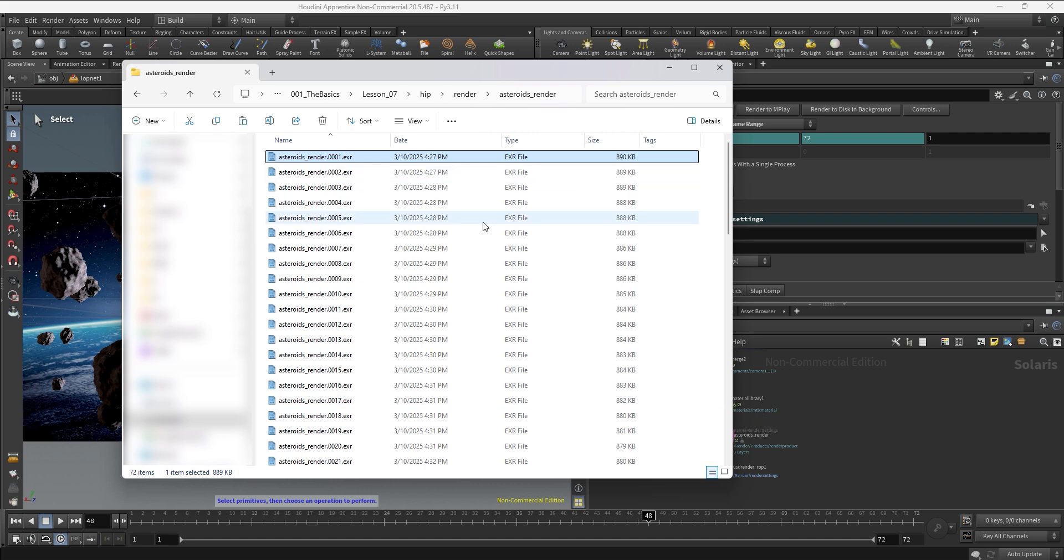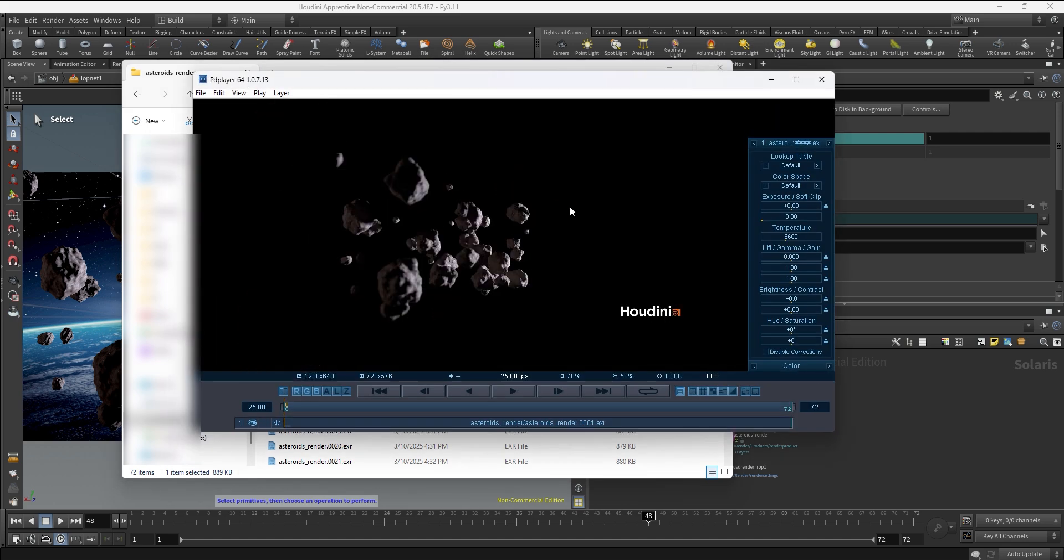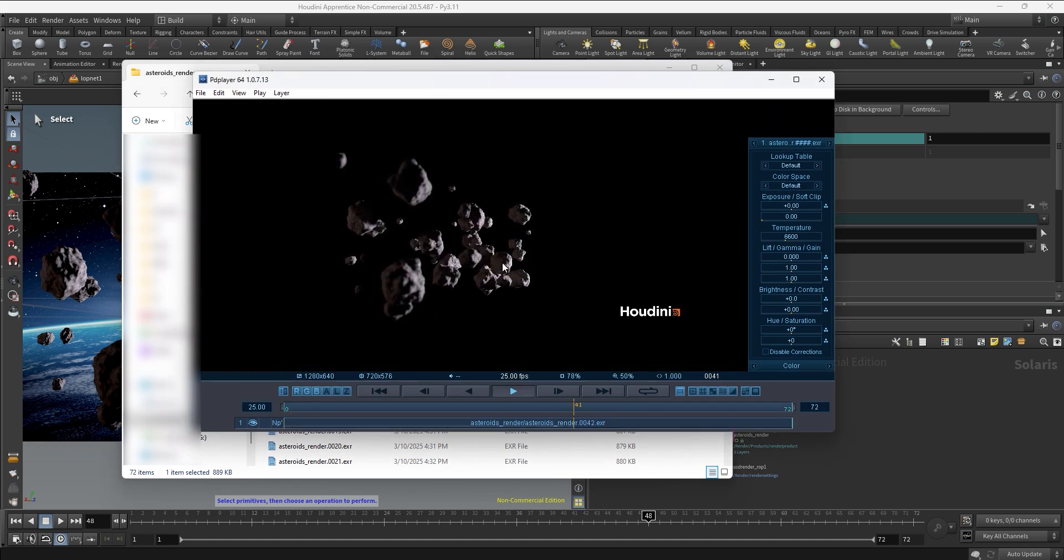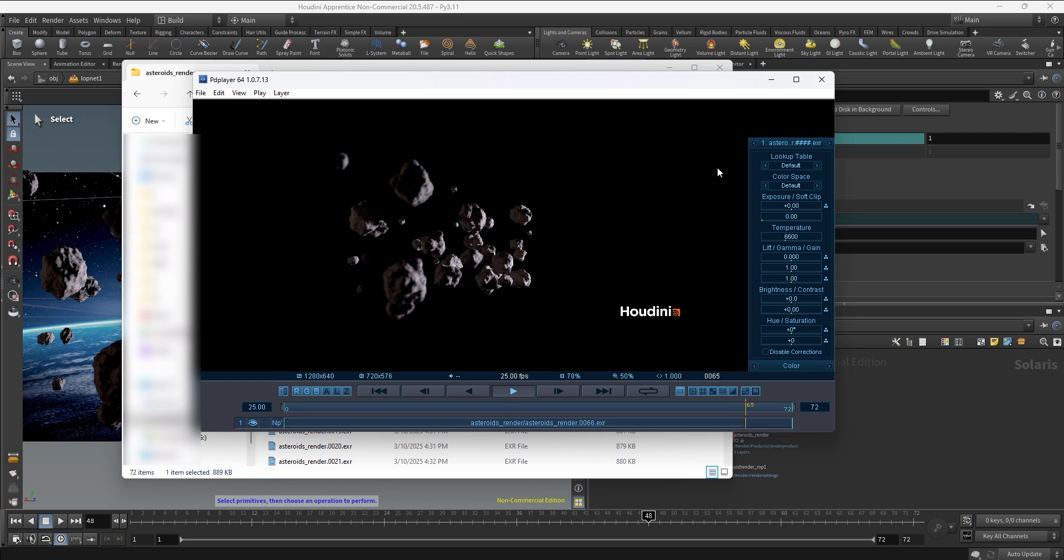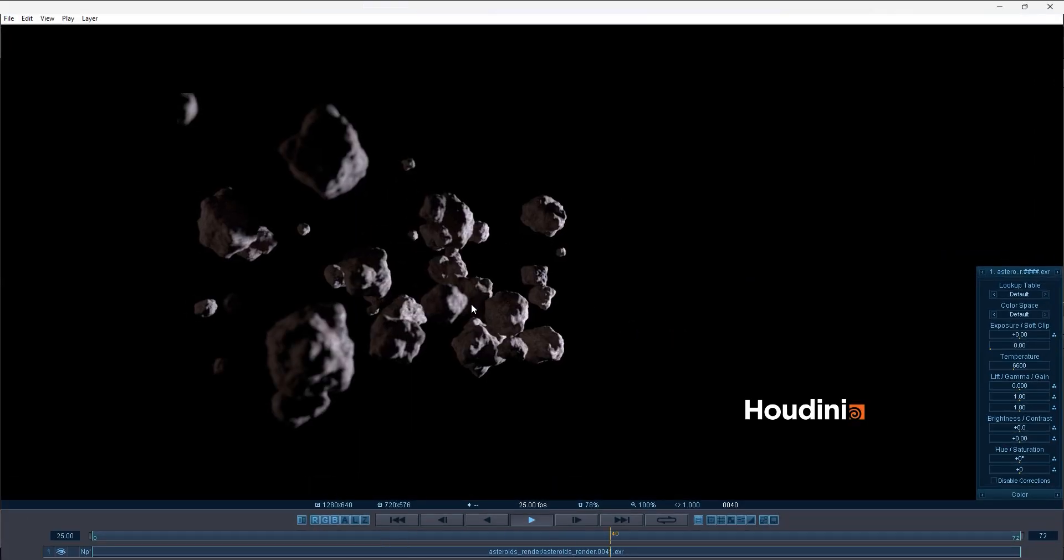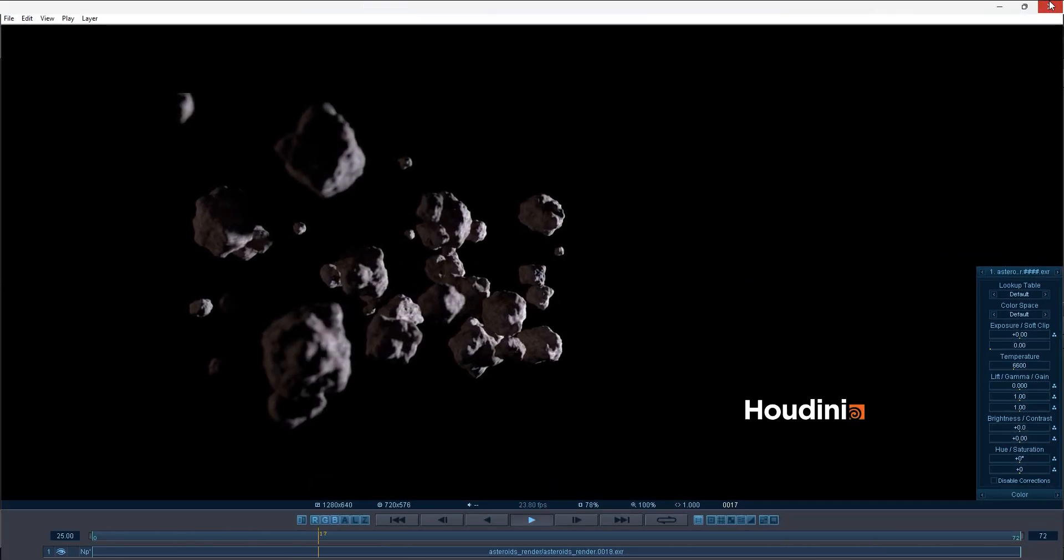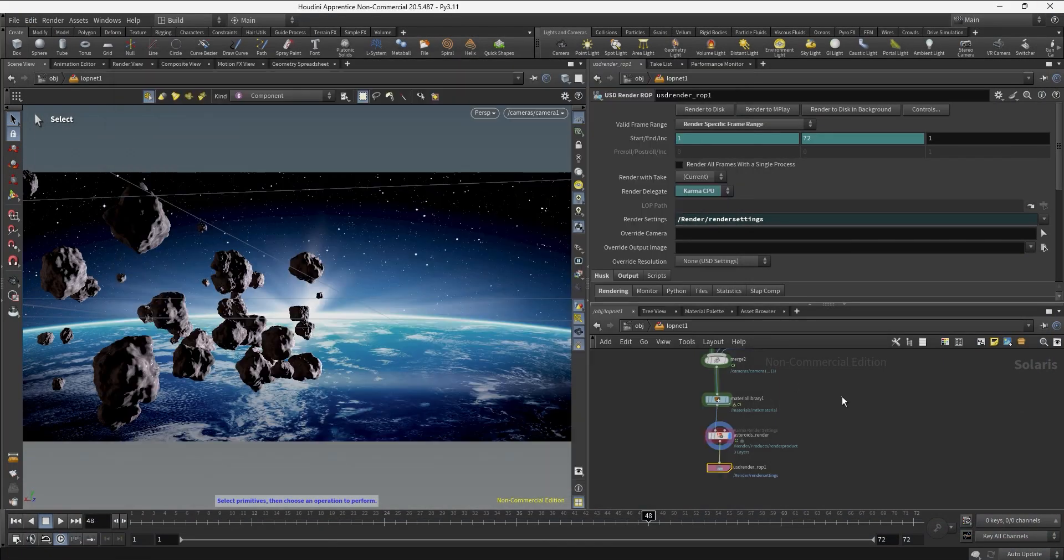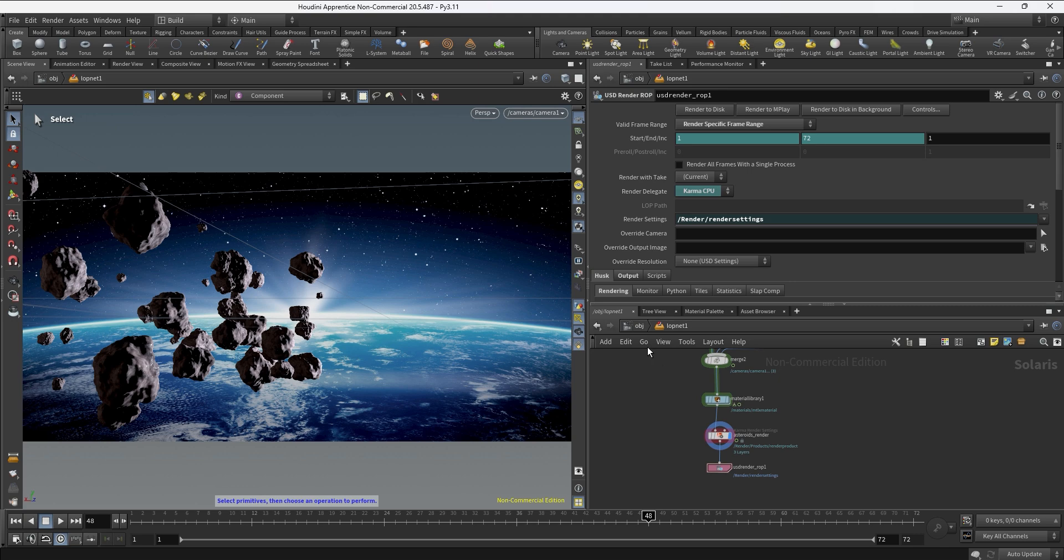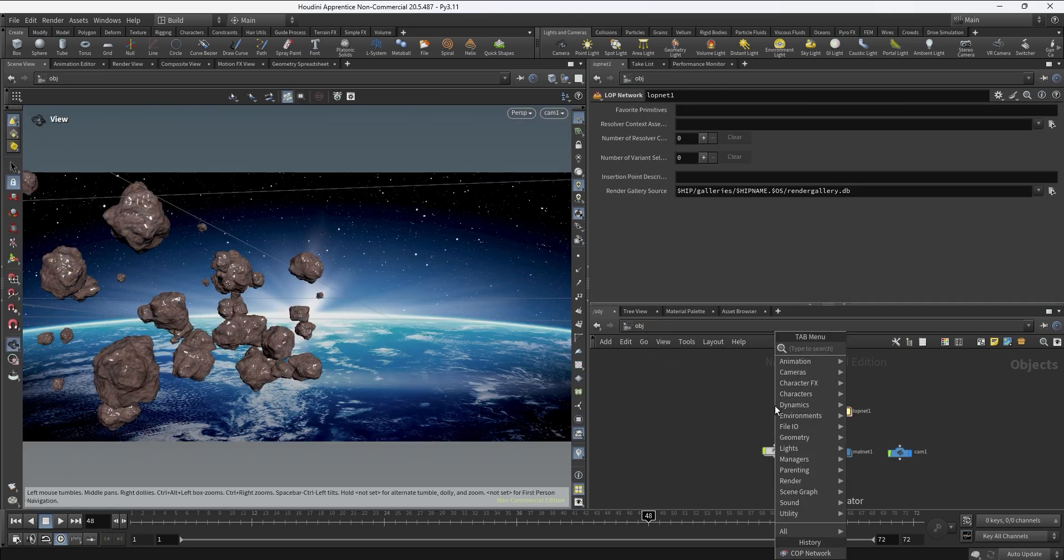So once we finish we can check how the sequence is looking. If you have an image sequence player - in this case I have the PD player - so I can hit play and check how all the asteroids are moving slowly.